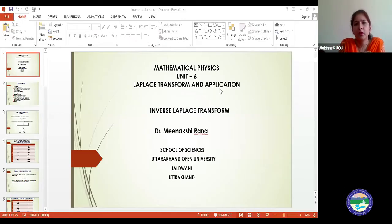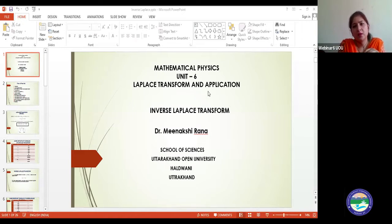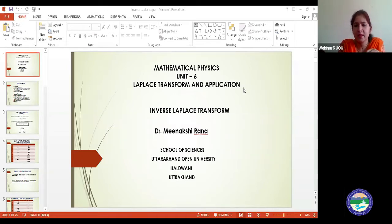Good morning everyone. Today we will discuss our next topic: inverse Laplace transform. This comes in the Laplace transform and applications chapter, unit number six, block number two.